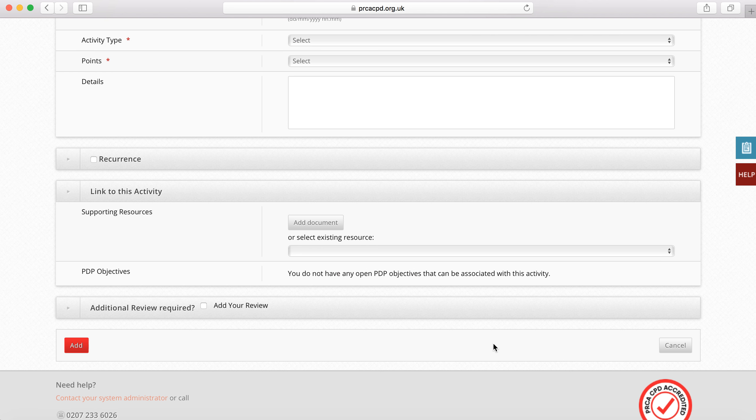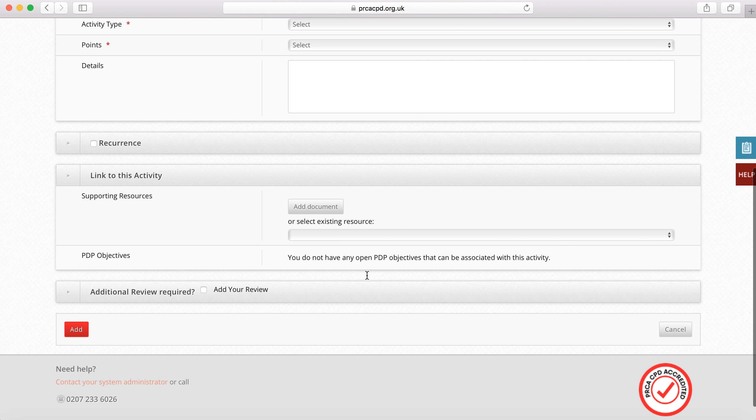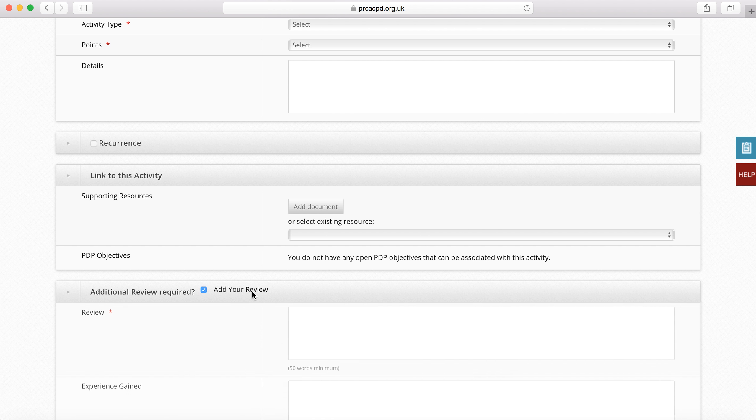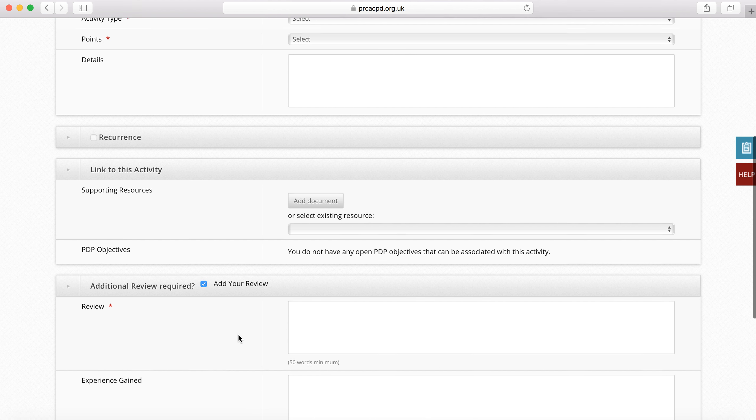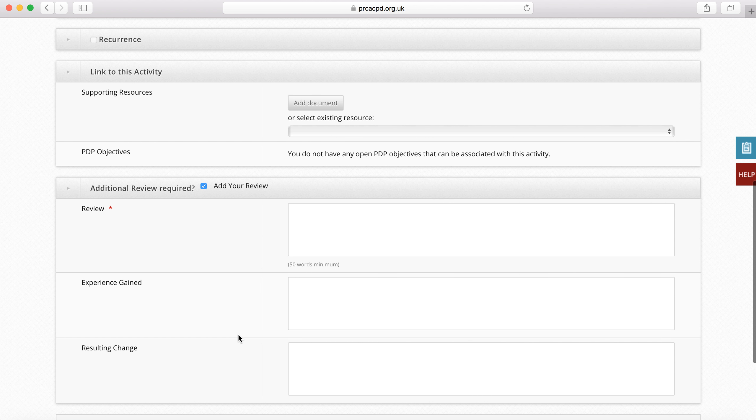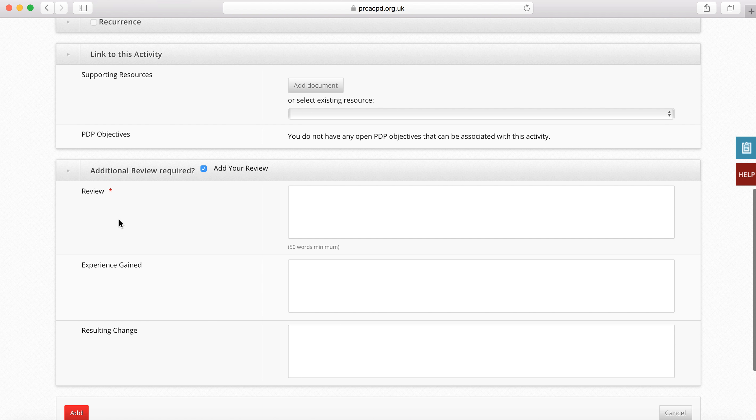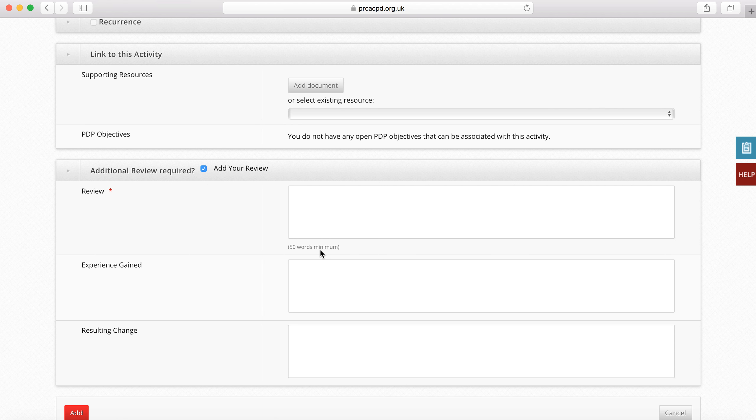Once you have uploaded evidence, all you will need to do is review the activity. Tick add your review at the bottom of the page. You only need to complete the review box for which there is a 50 word minimum. Your review should be reflective of what you have learned or how you have developed, not just descriptive of what took place.